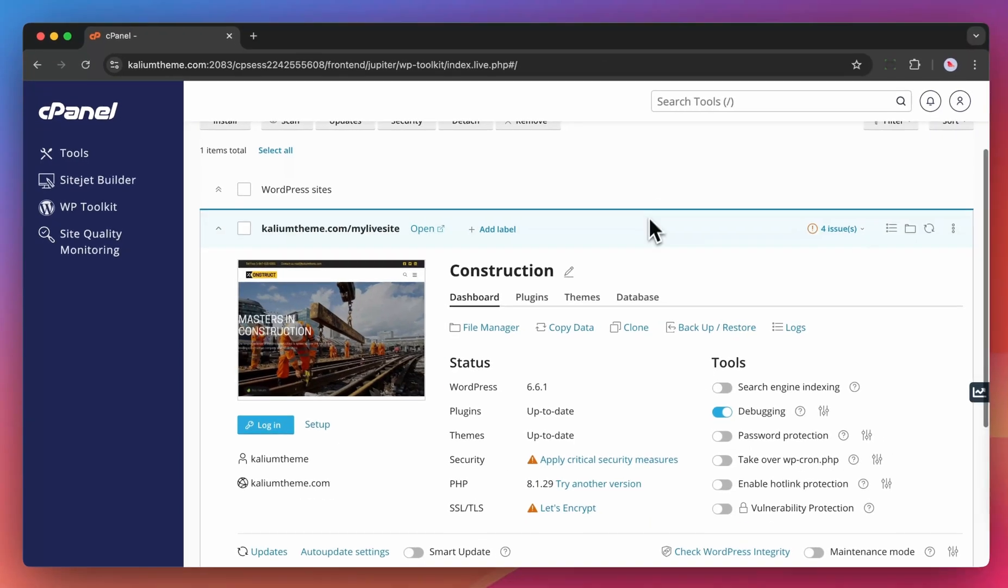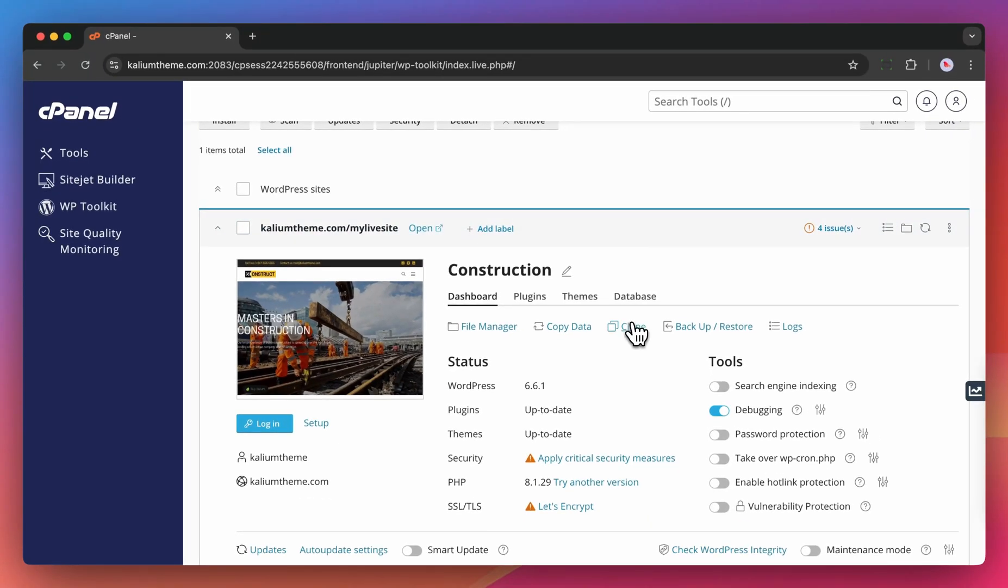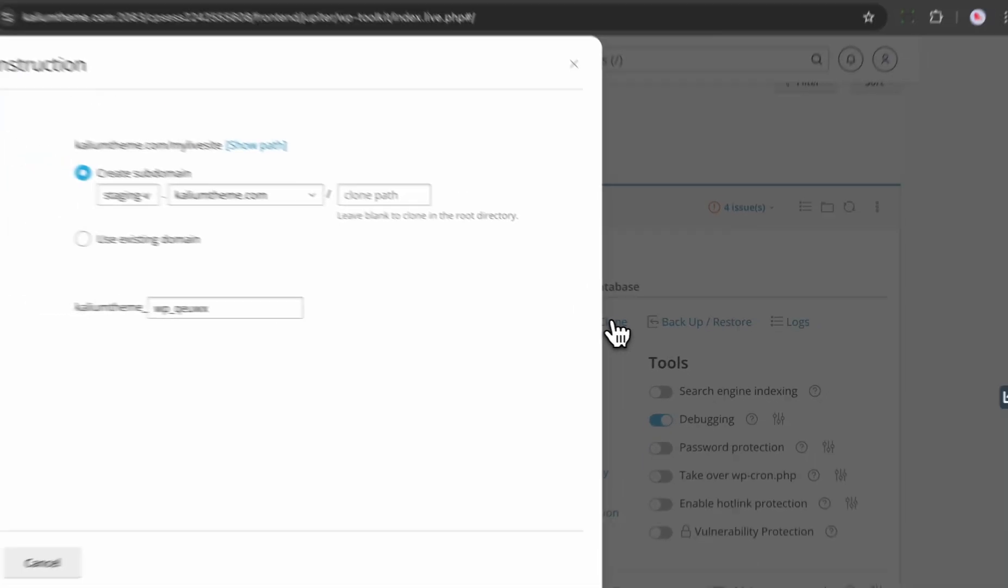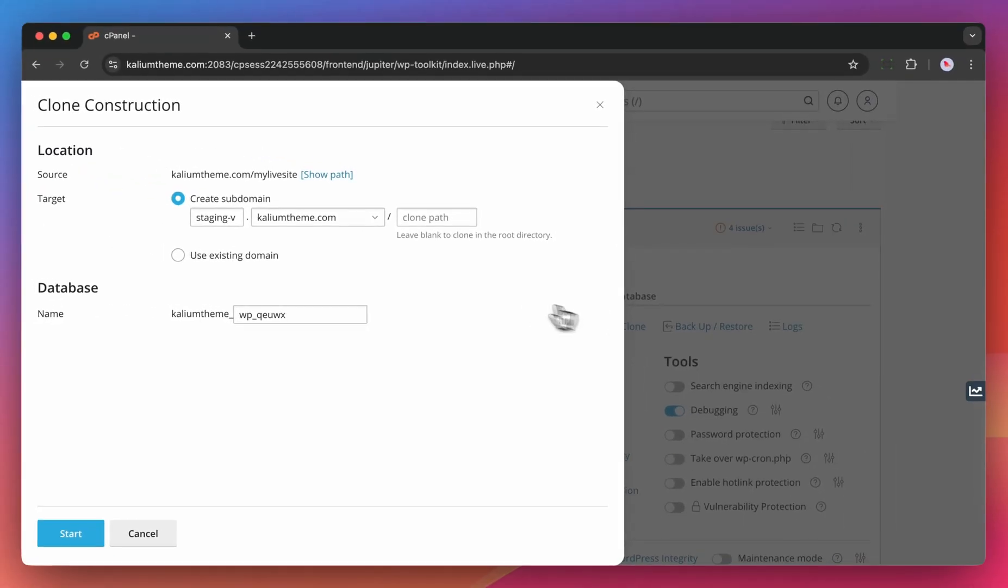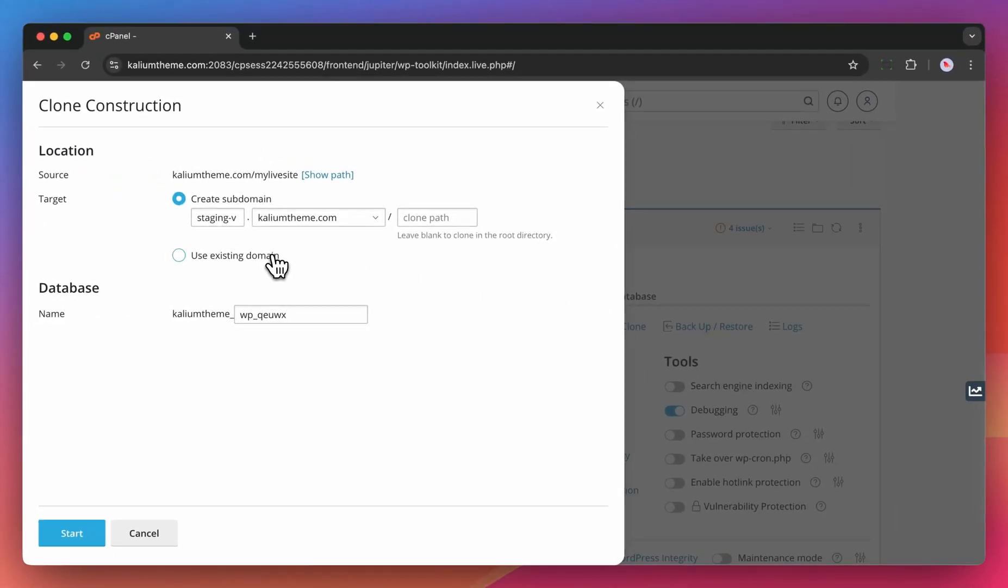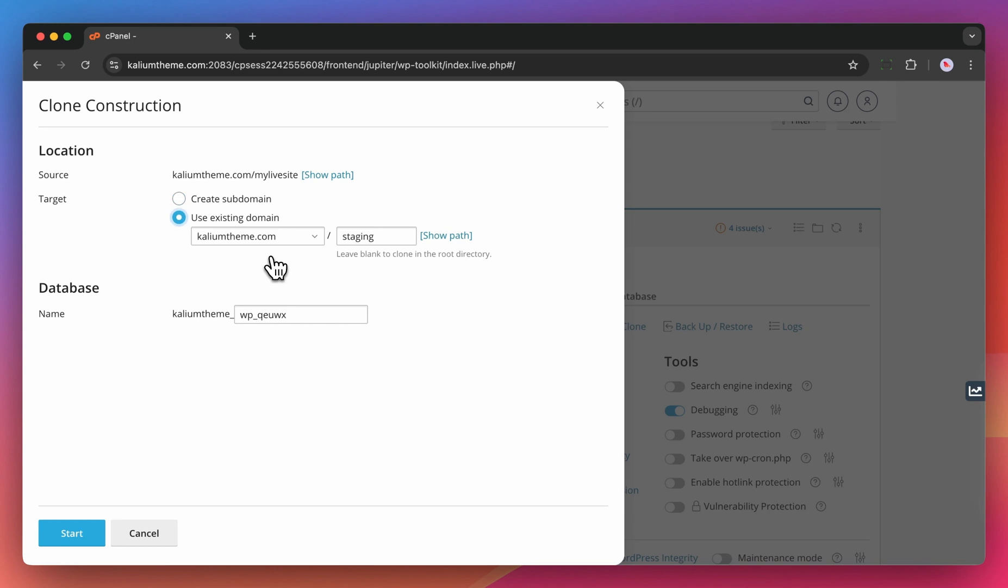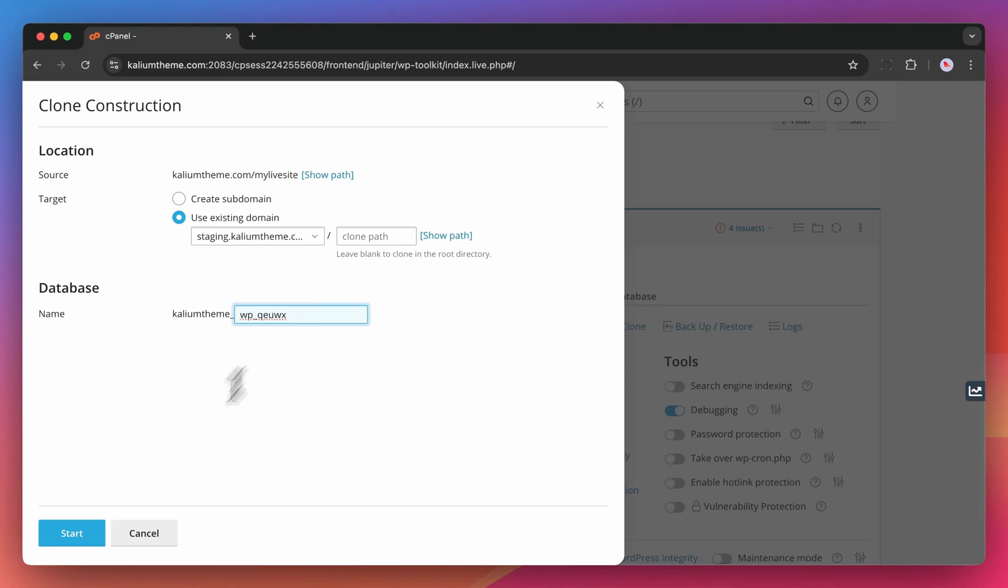In the dashboard tab, click clone to create a copy of this particular site. Fill in the details with the target path or domain. We suggest using a staging subdomain. Optionally, choose a database name other than the suggested one and click start.